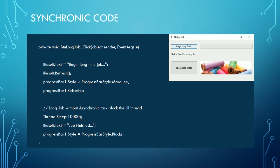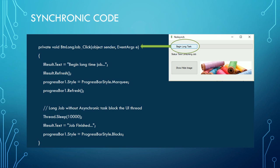In the example, when we click the button 'Begin Long Task,' the event triggers the associated procedure and the code runs sequentially until it reaches Thread.Sleep operation. In our case, this simulates a long-time operation.